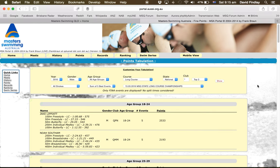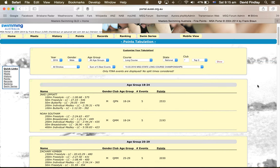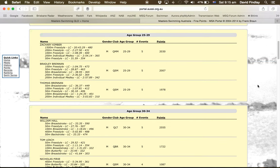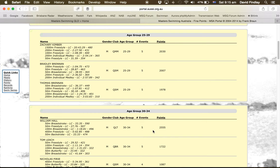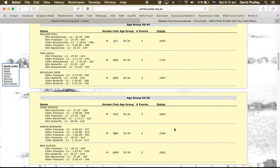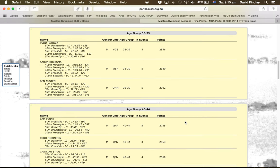And again we just go down the list. First of all we've got 2,533 for Jake Lippiot. Then we've got William Hall, 2,555, so that's higher. Now we've got Todd Patrick, 2,856, so higher again.